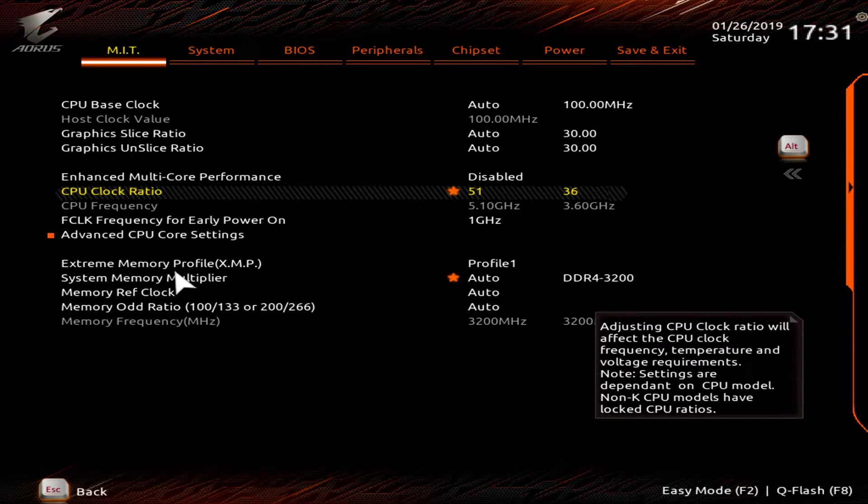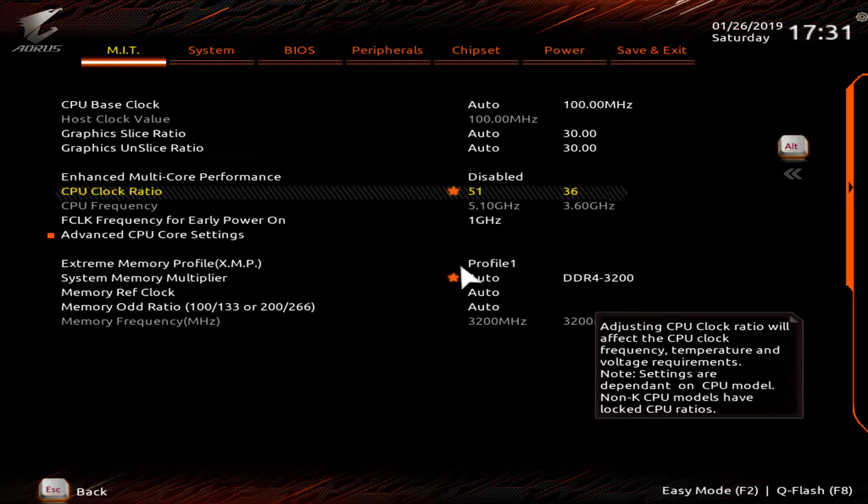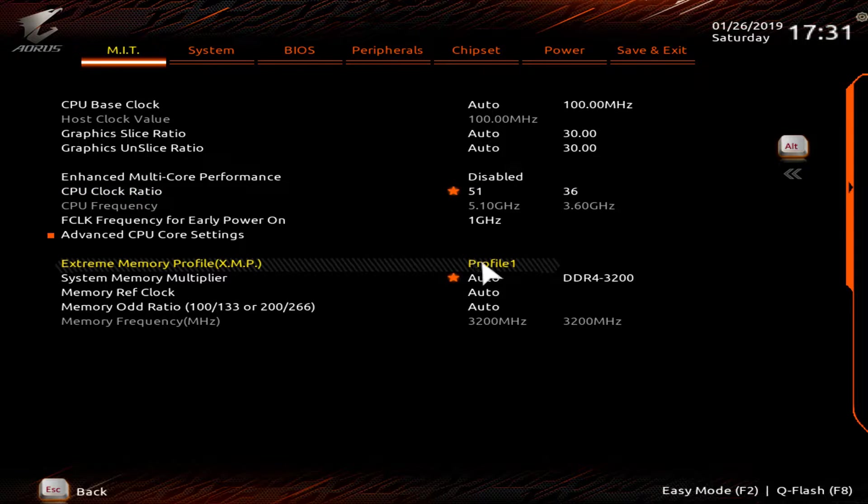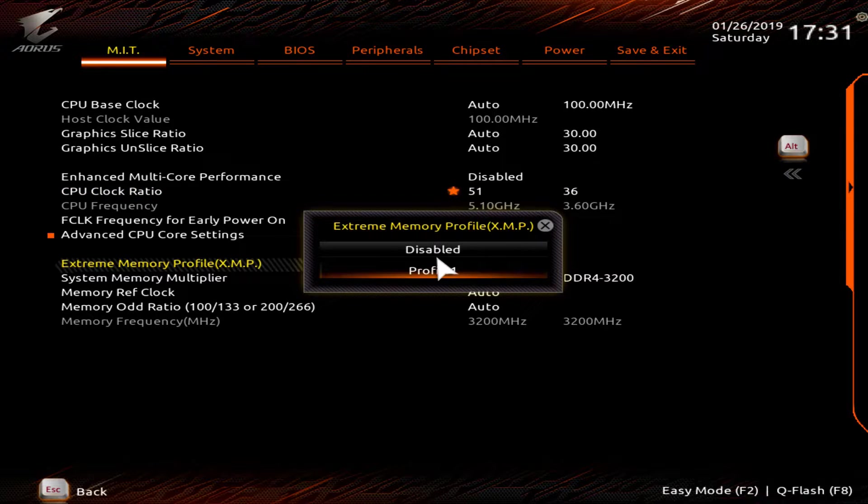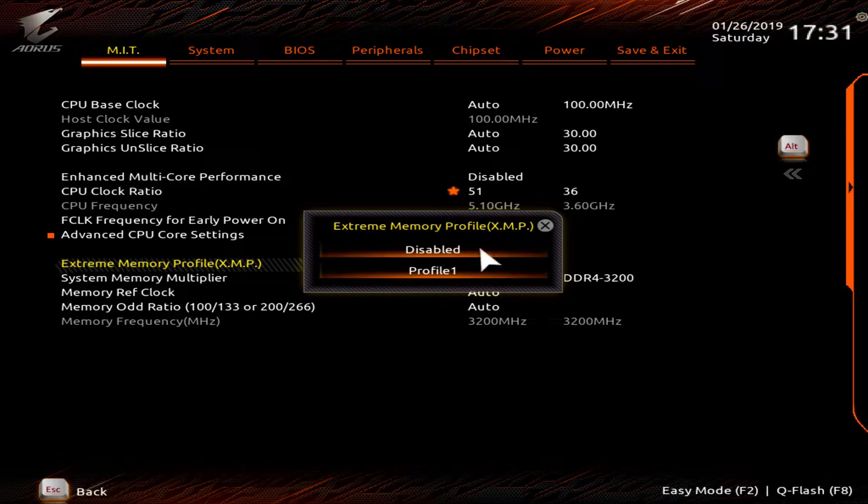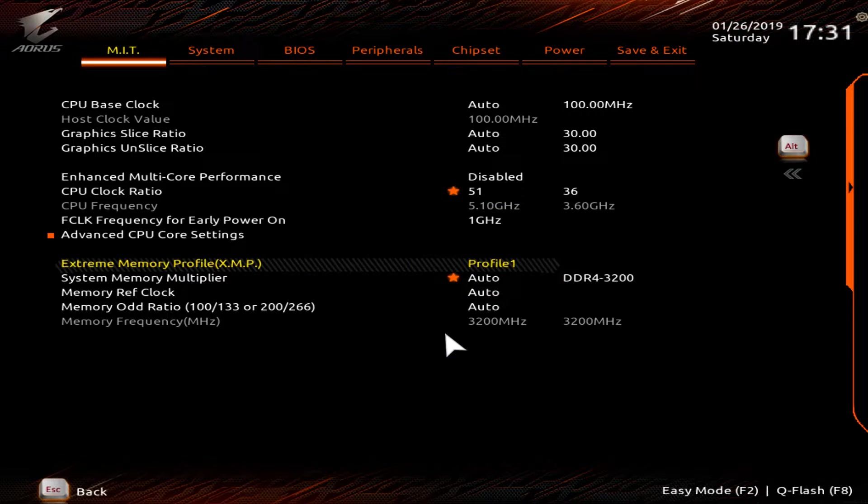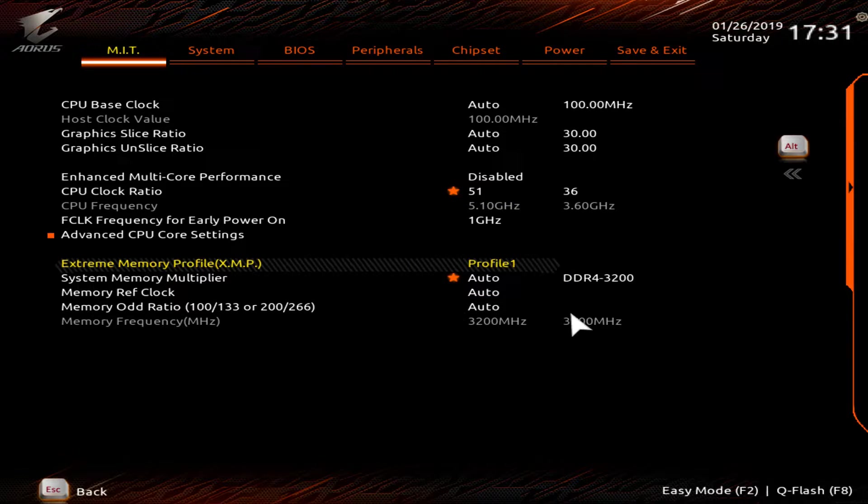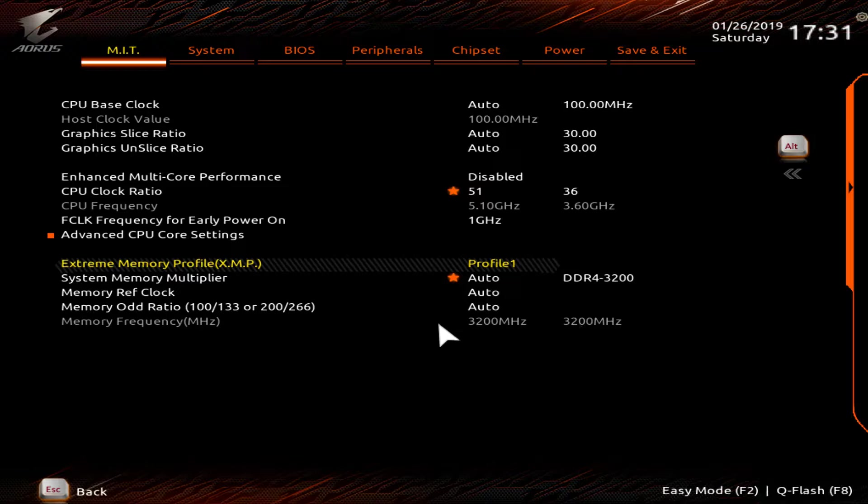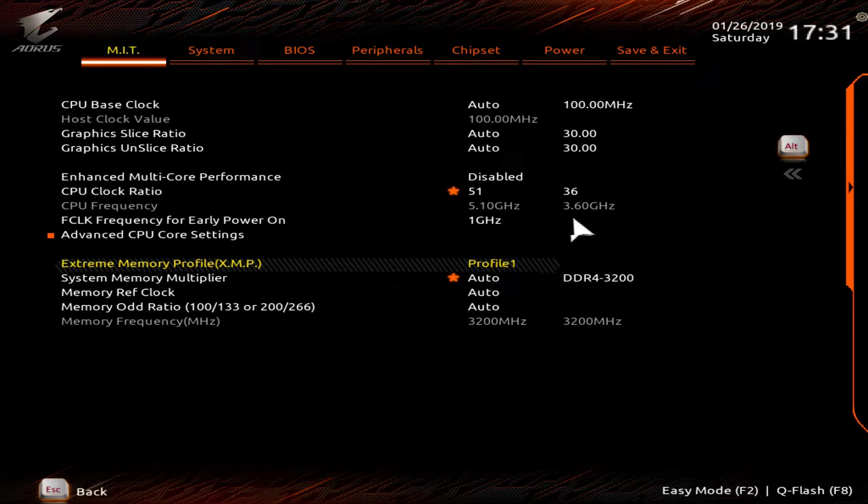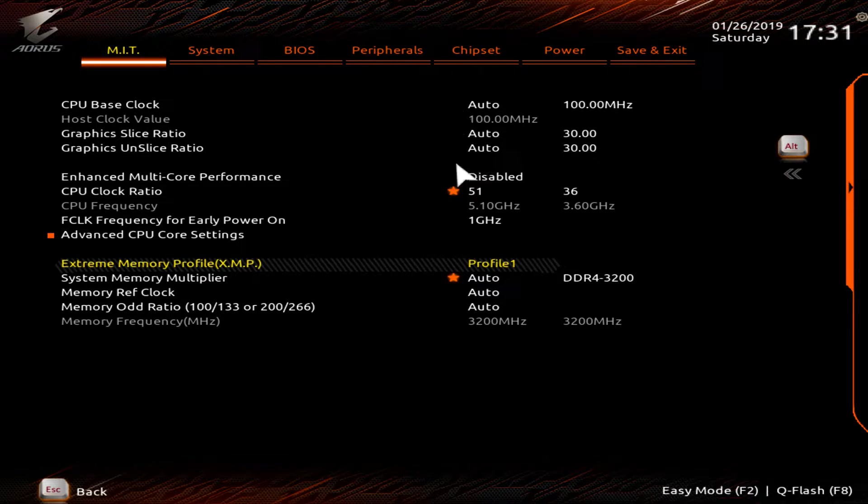This right here is your memory or your RAM. It'll be set as disabled automatically. And then you just select profile one. Most RAM has built-in profiles, especially for RAM like Corsair and that sort of stuff. And that is all you have to do on this page.